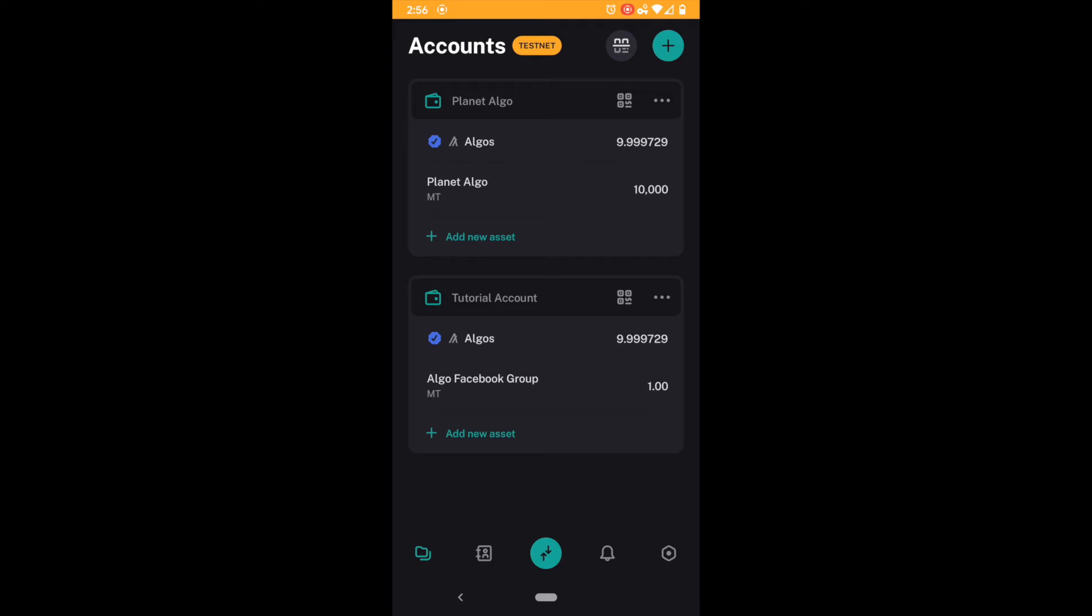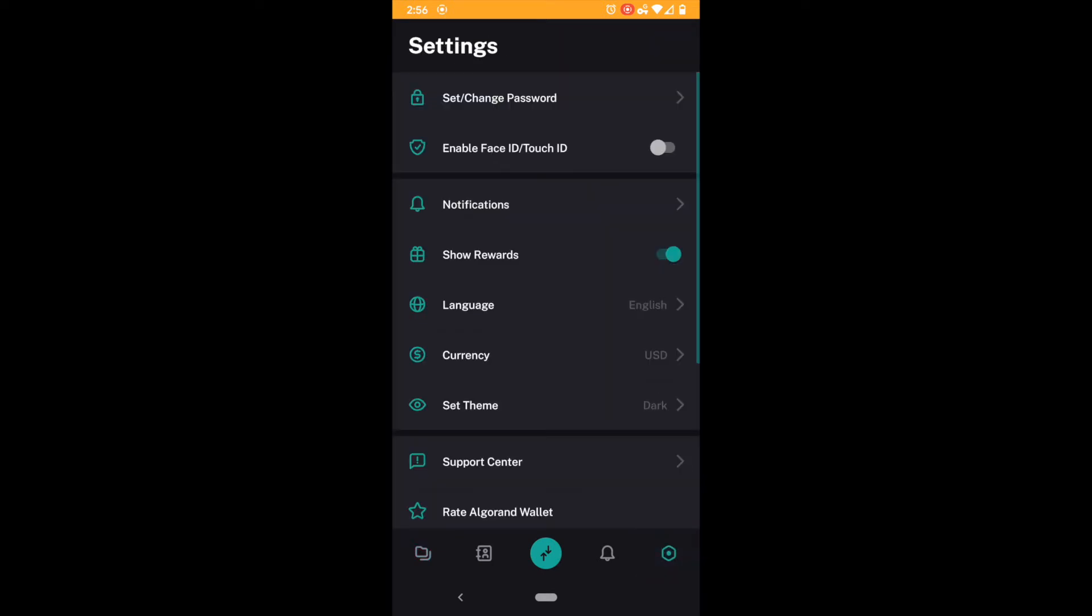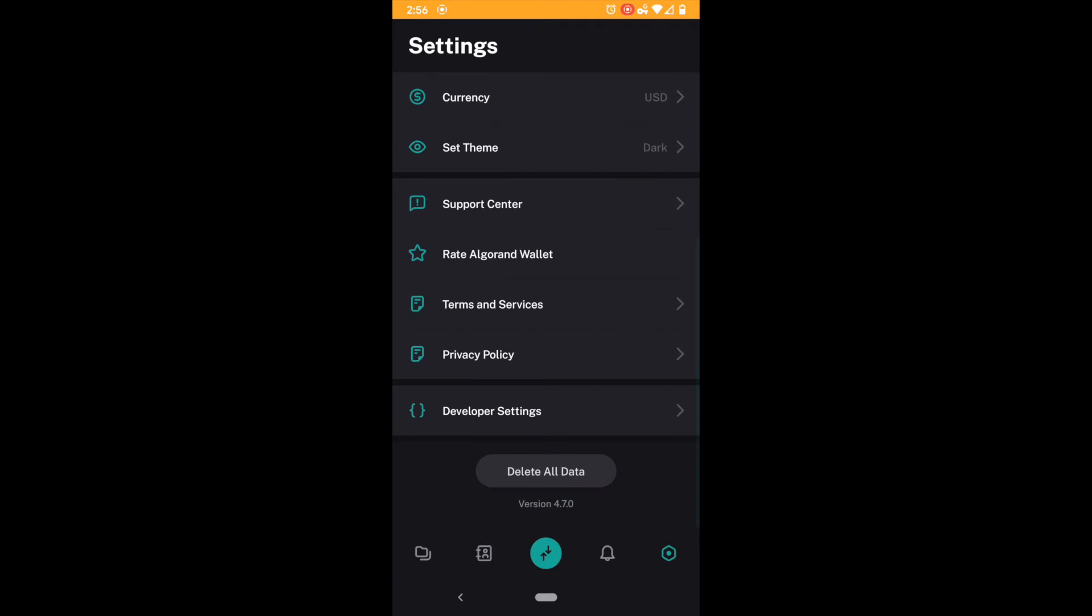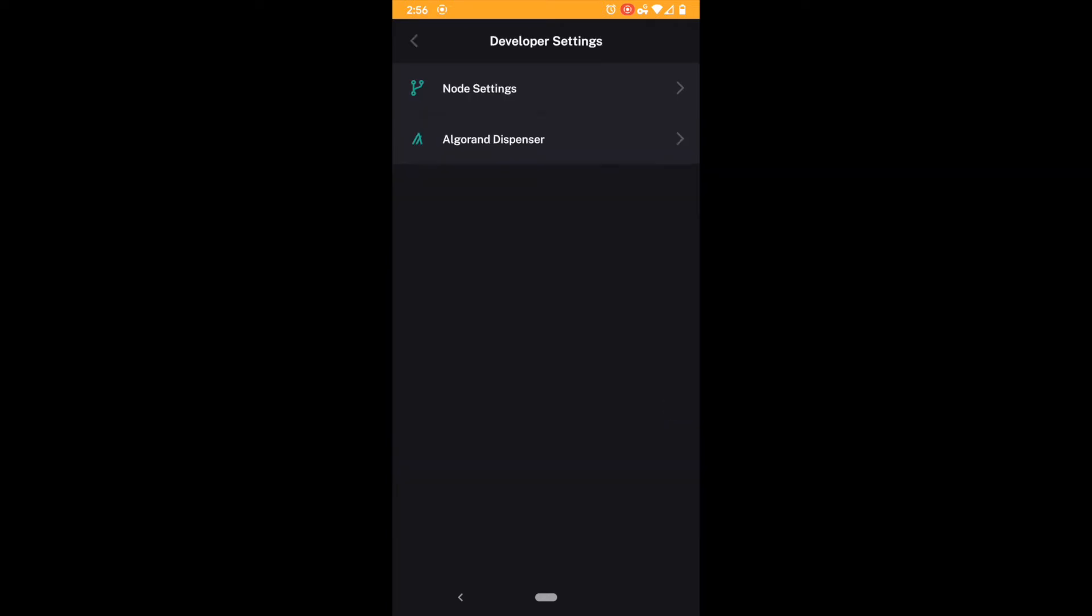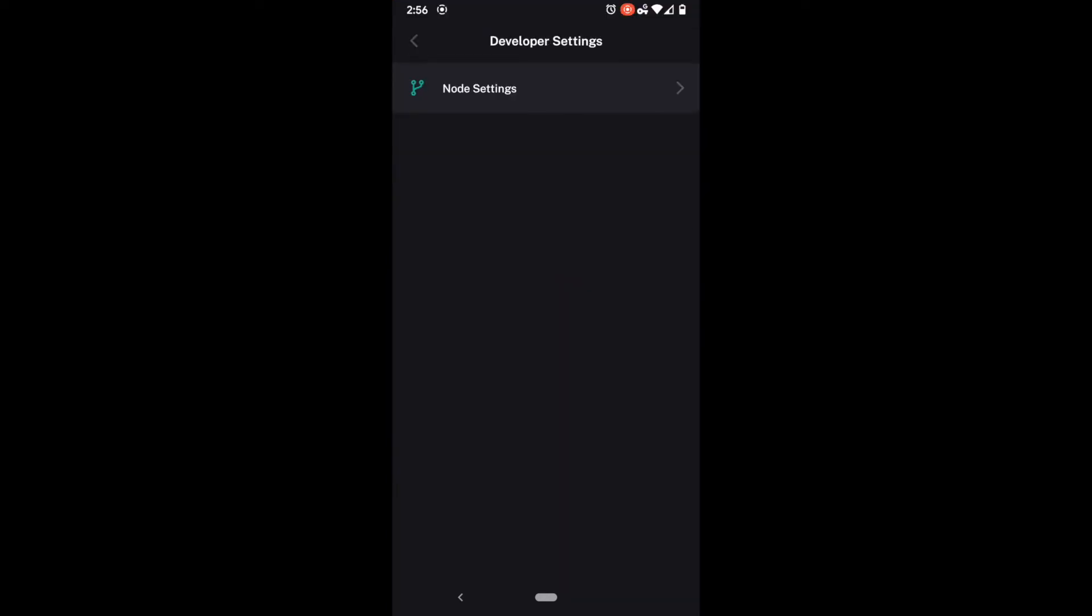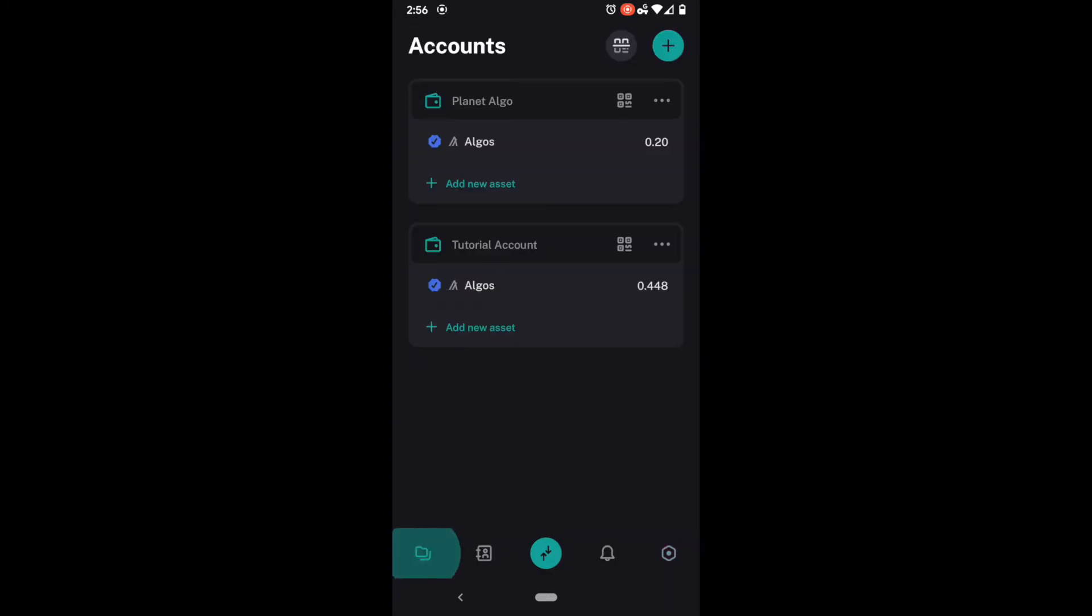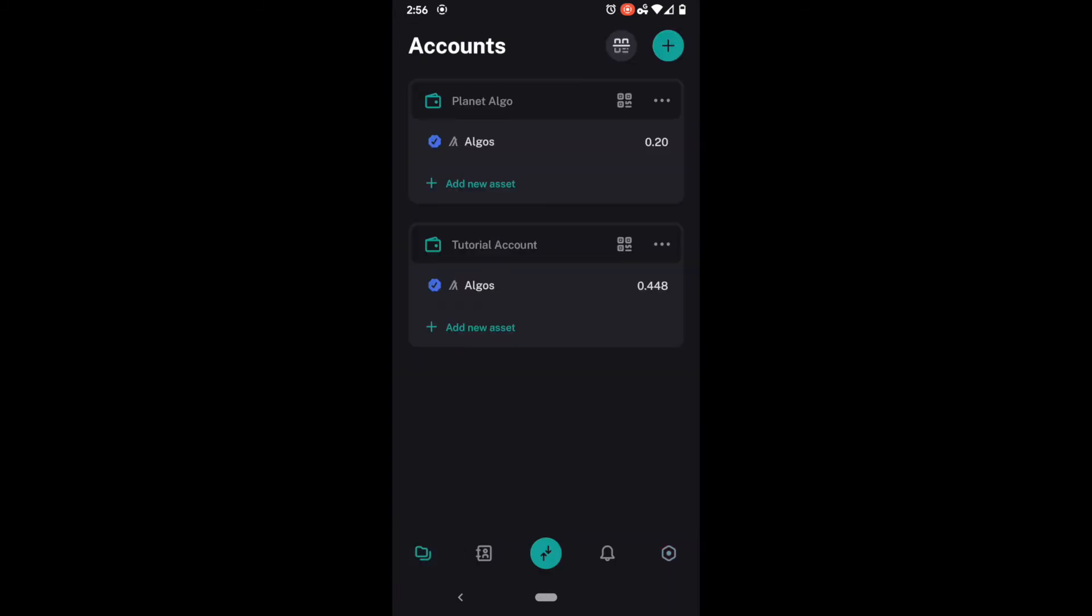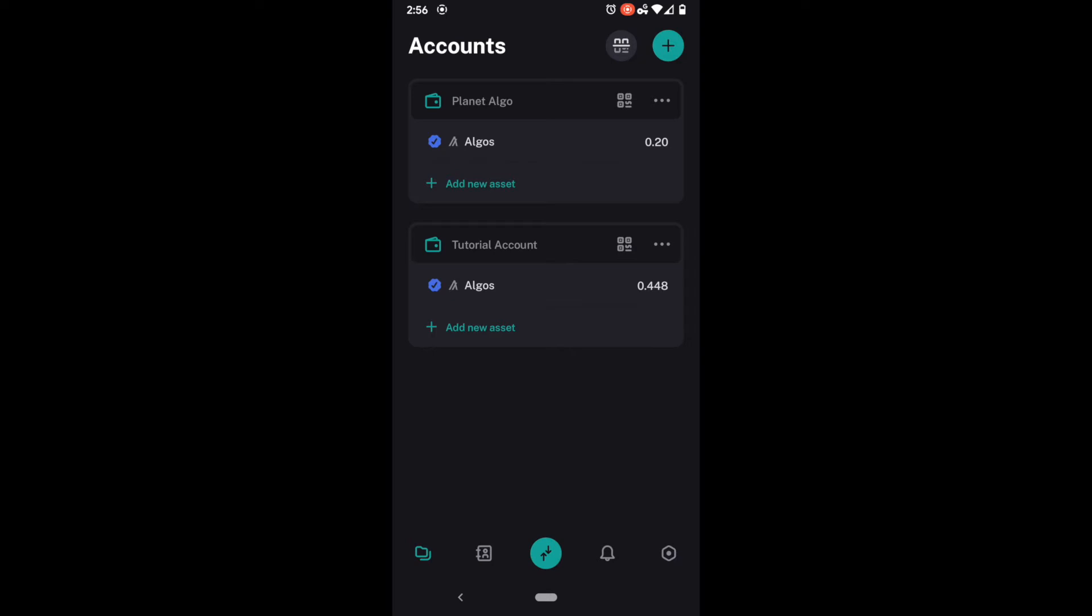And so if this was an ever concern you would say oh my gosh I've lost my 1 million algos I have, fear not. Remember up here by accounts if you can see my finger pressing it says test net. All you have to do is come back down here, go to developer settings, you can hit the node setting and go back to main net. And in my case my 0.20 algos are back at 0.448. In your case your million would be there.